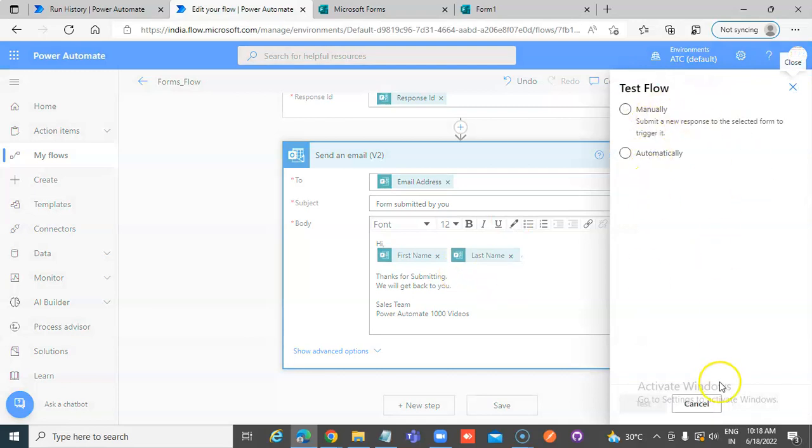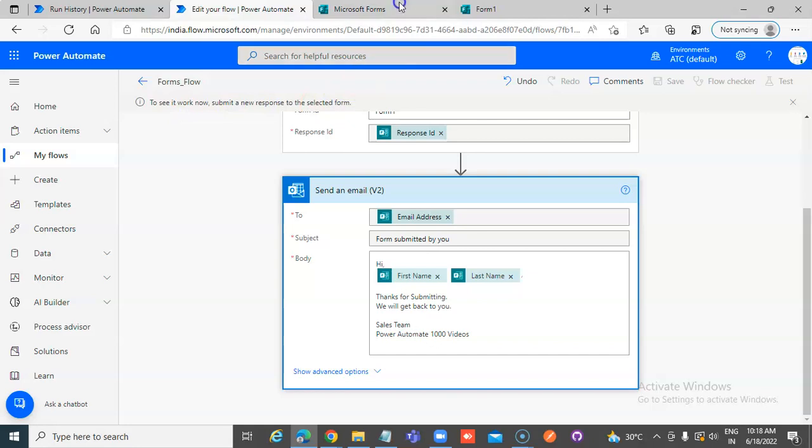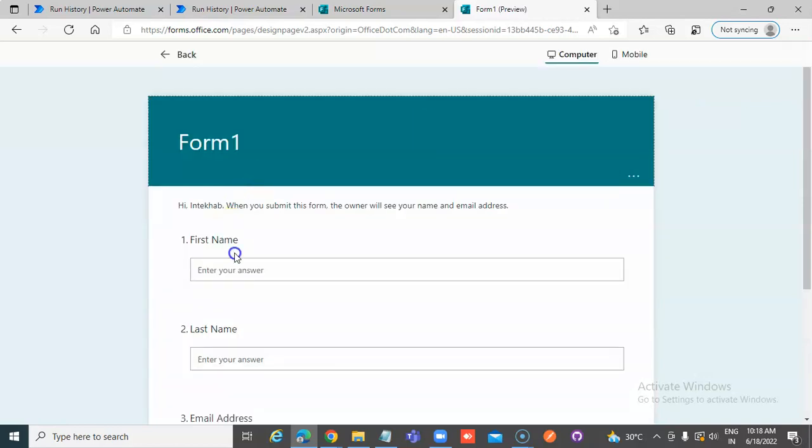it will wait here. It says to see it work, submit a new form. We can go back. We can submit another time. One more time.